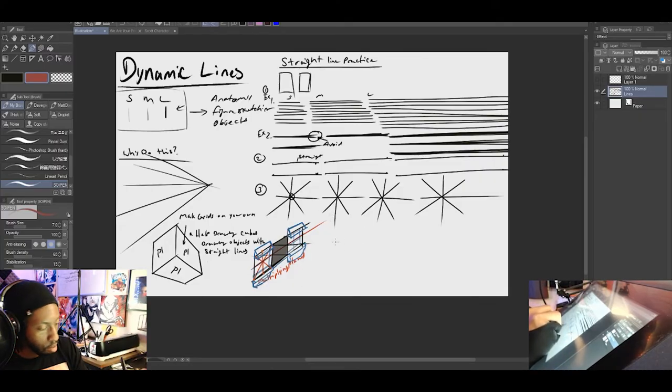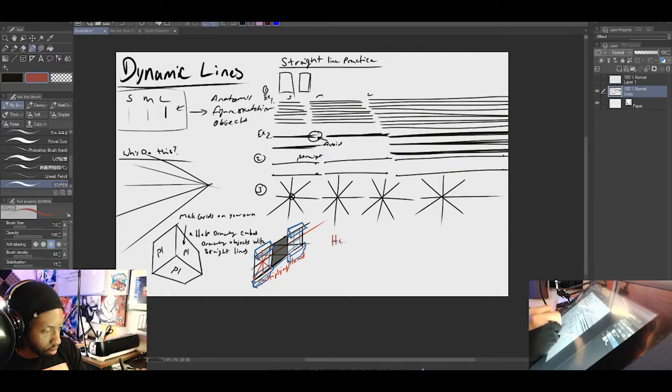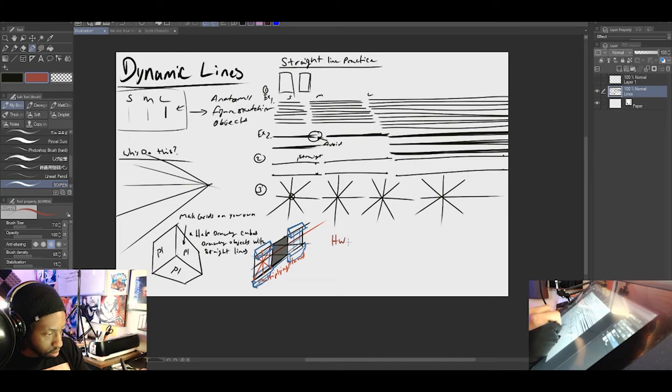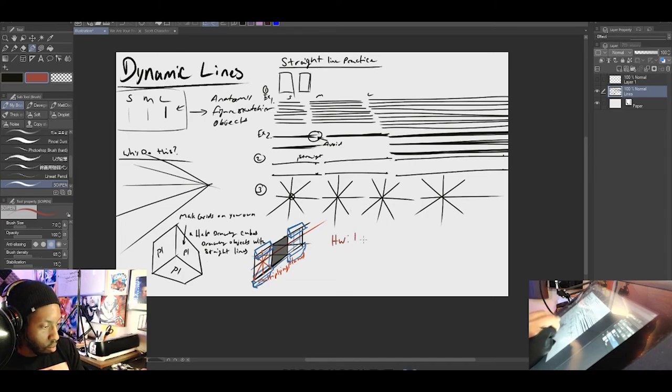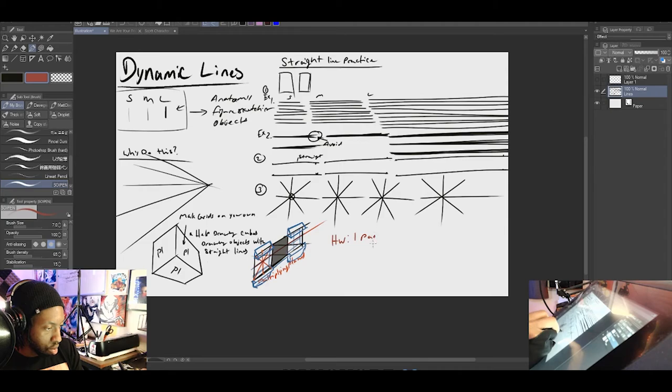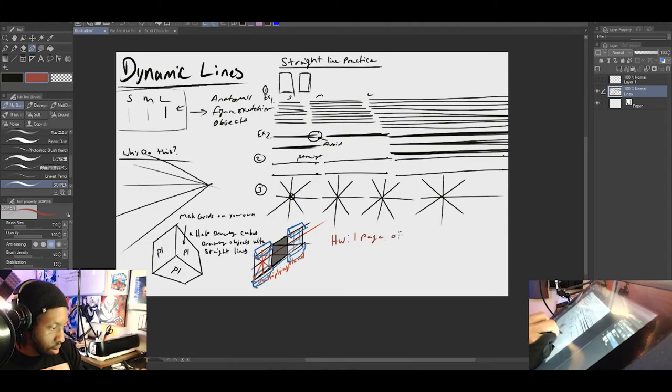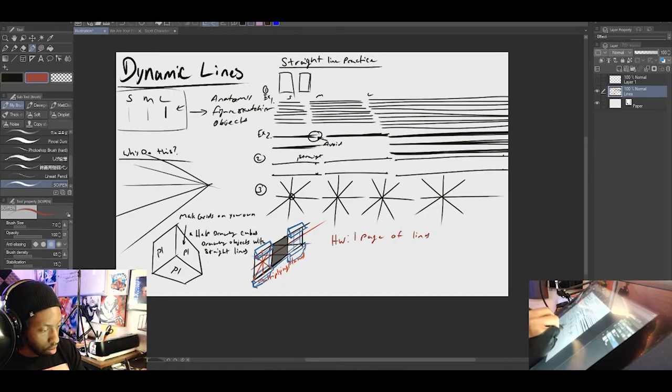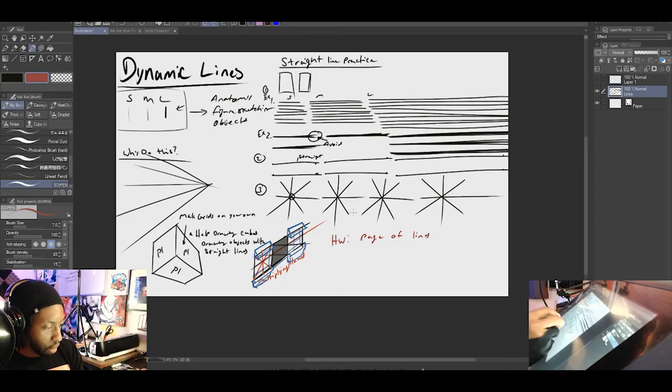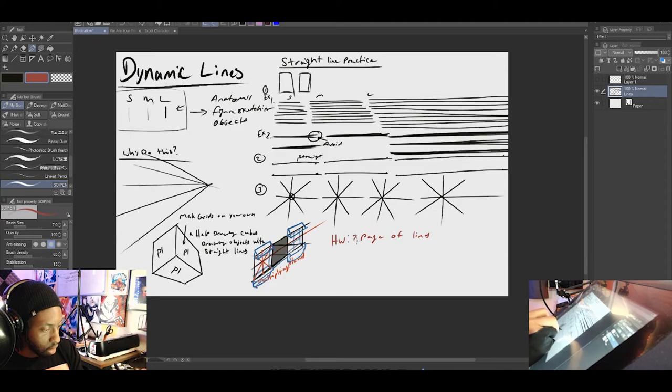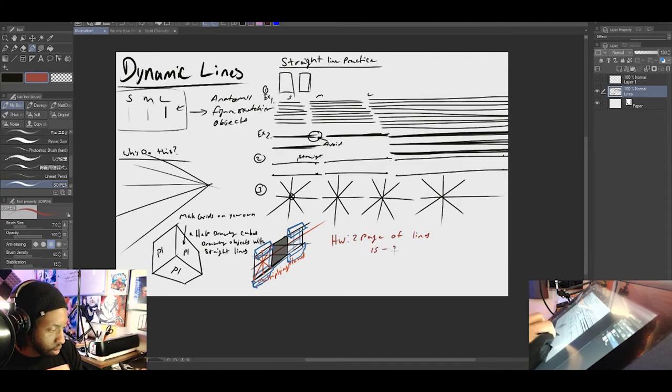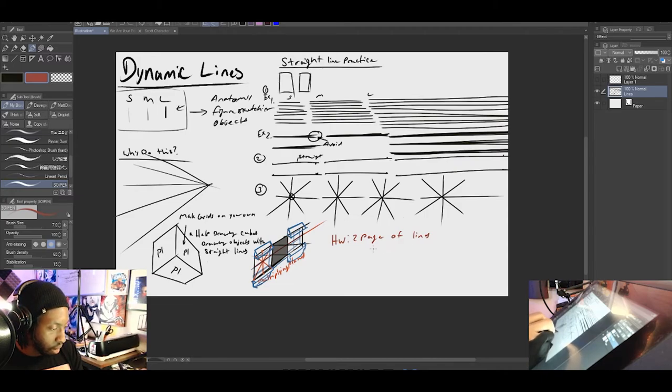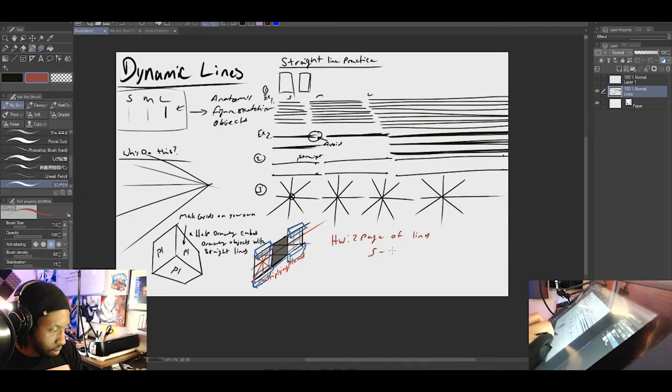So let's say homework. It'd be two pages of lines. Let's do two. Two pages of lines. It shouldn't take you more than, actually way less. It should take you five to ten minutes.